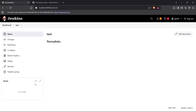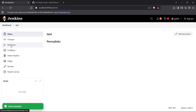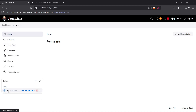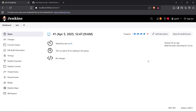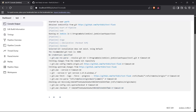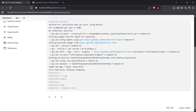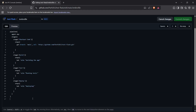I've now successfully created and configured the pipeline. To build it, click 'Build Now' — a build will be scheduled. Click on it to see what's happening, and view the console output to see all steps being executed in order.